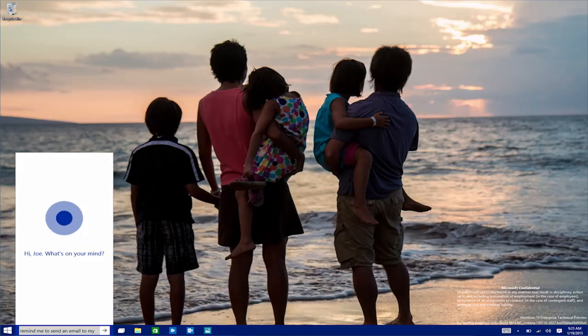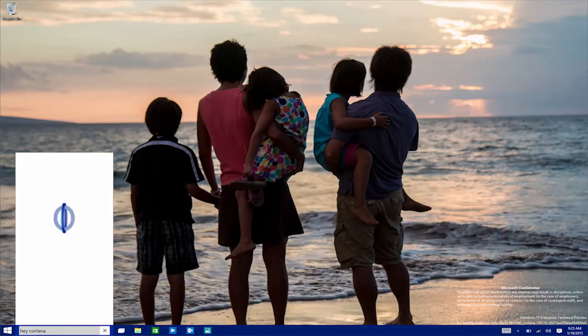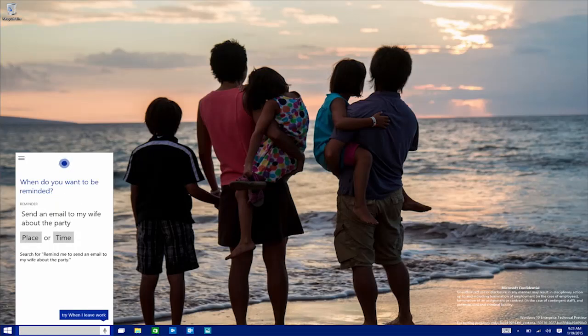Hey, Cortana, remind me to send an email to my wife about the party. When do you want to be reminded? Cortana delivers the reminder at the right time on the right device for me to act on it.